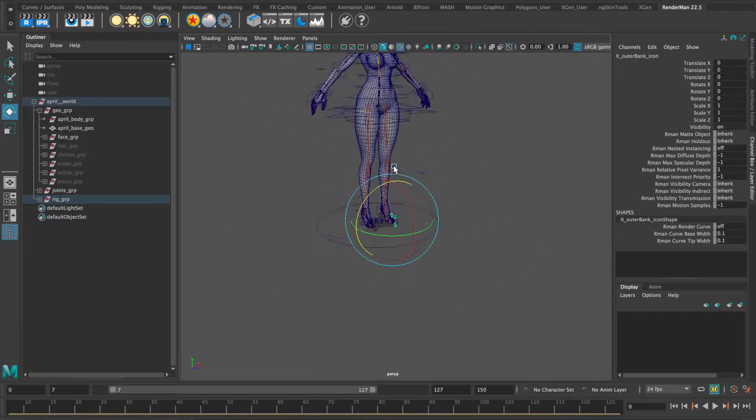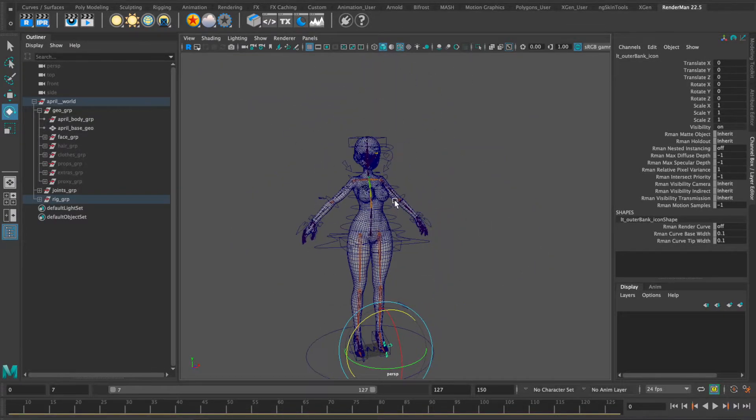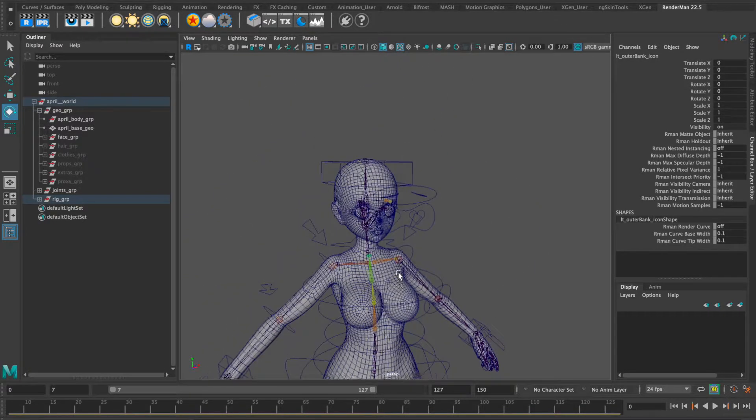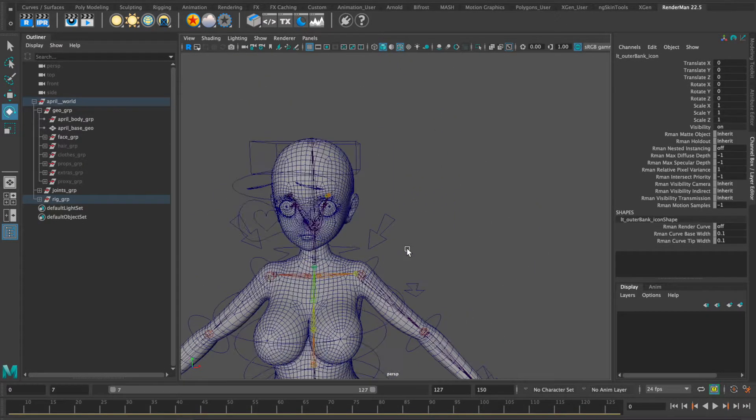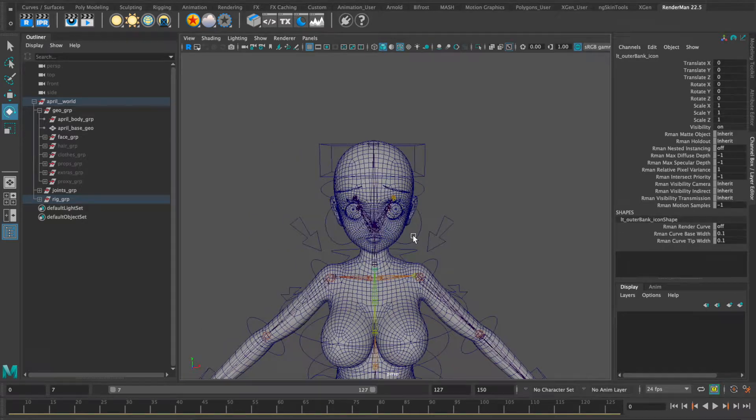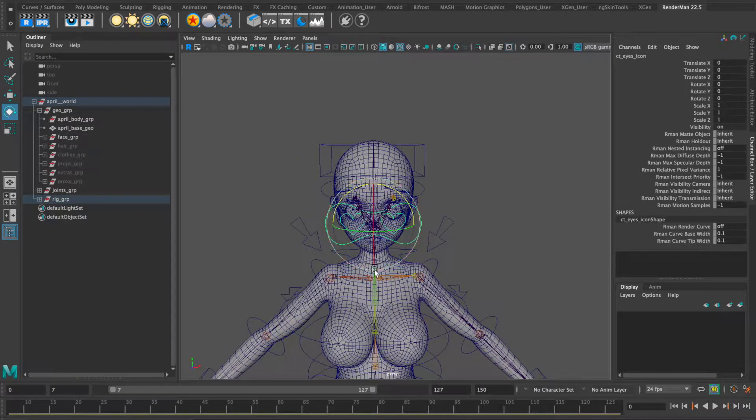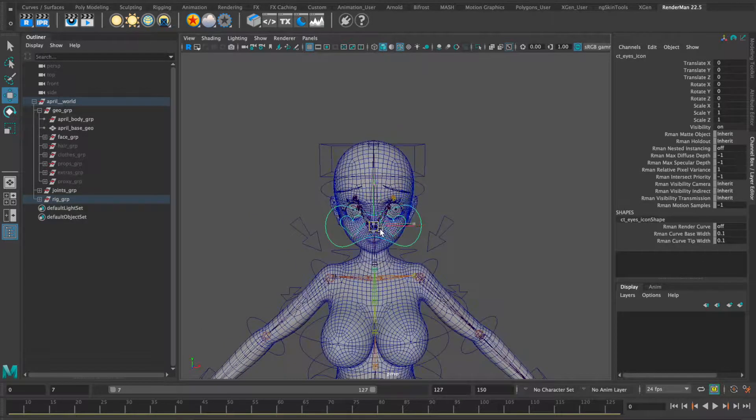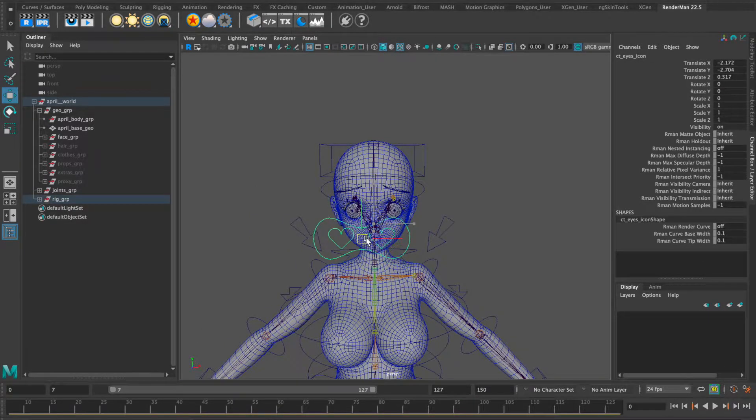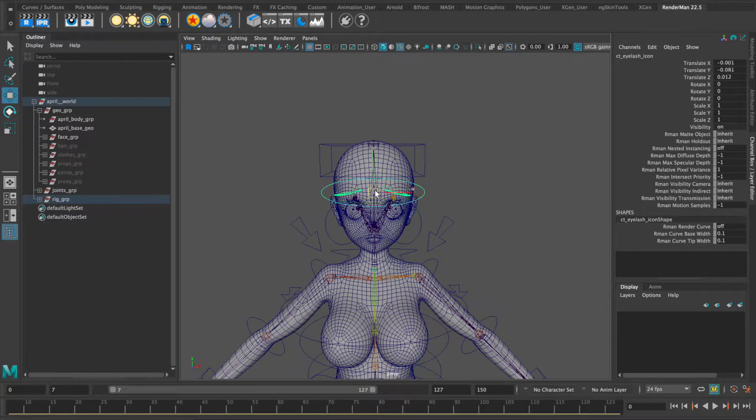And I built custom eye controls for her eyes and eyelash geometry as well.